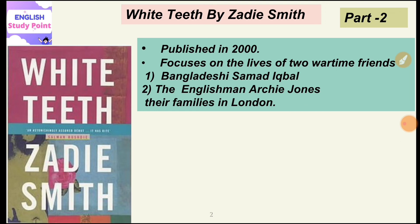The novel focuses on the lives of two wartime friends: Bangladeshi Samad Iqbal, who belongs from Bangladesh, and Archie Jones, who is an Englishman. These two people left their own countries and settled in London.